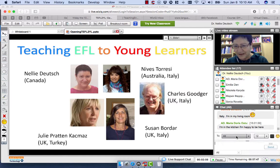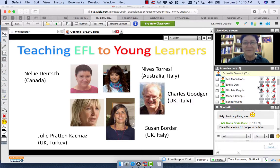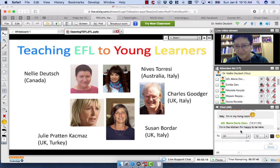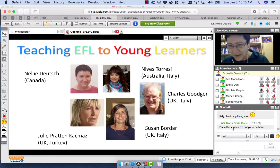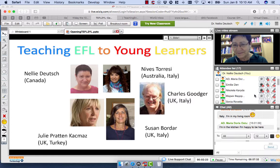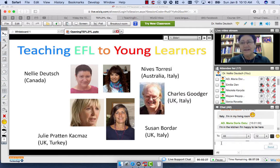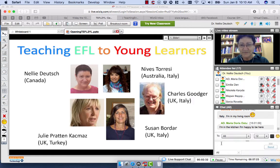Are there any questions before we get started about teaching EFL to young learners? Maria, we're also very happy that you're here with us. This is being recorded and will appear on YouTube, and you can also view the recording straight from the same webinar that brought you here.